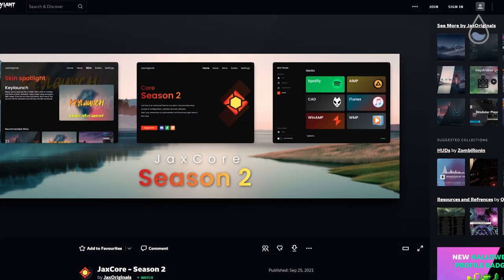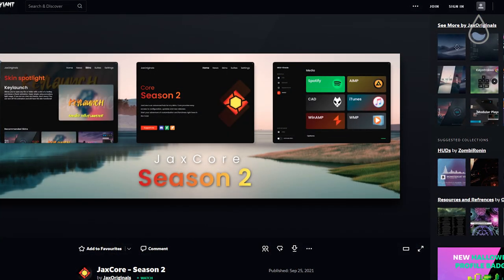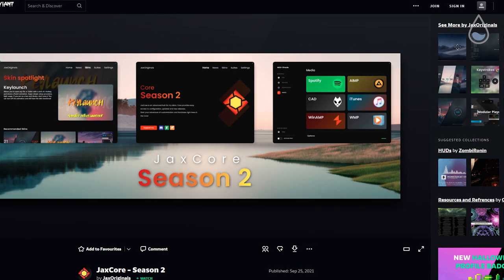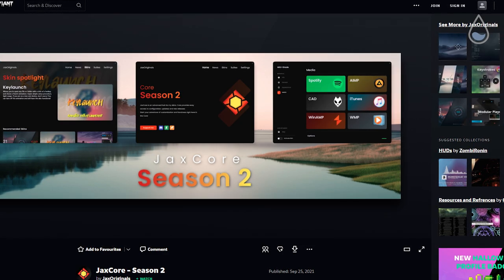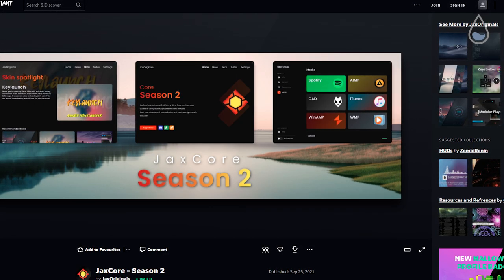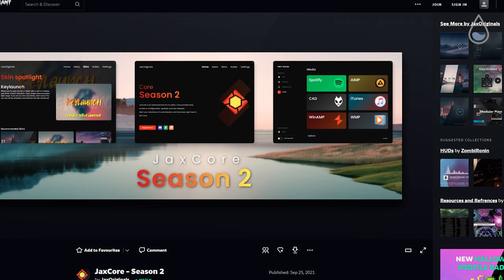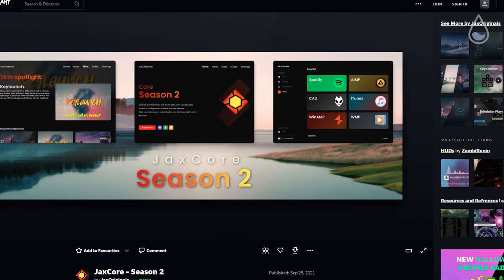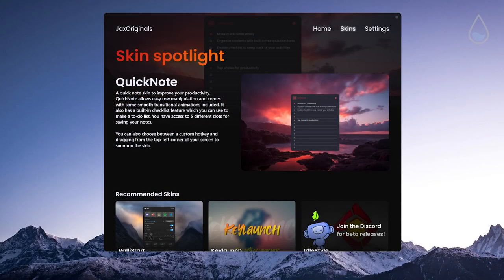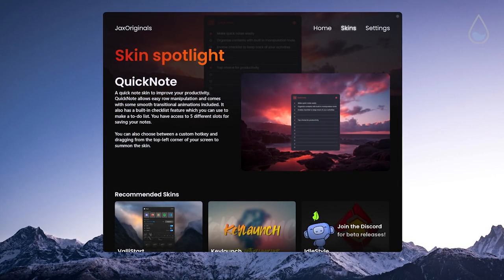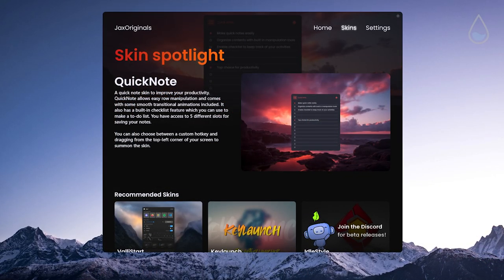Moving on to the next skin which is one of my favorites on this list and it's from Jaxx and he also built his own Rainmeter skin hub called JaxCore from where you can download his creations.